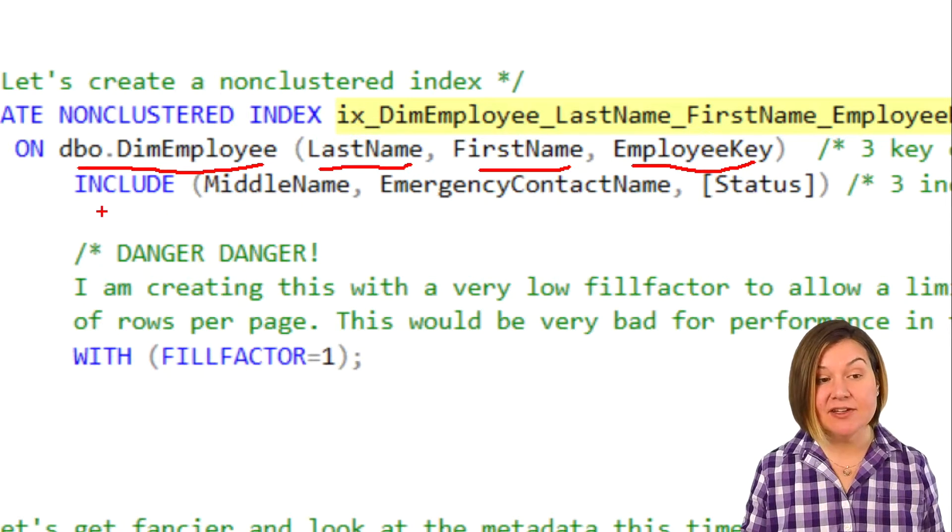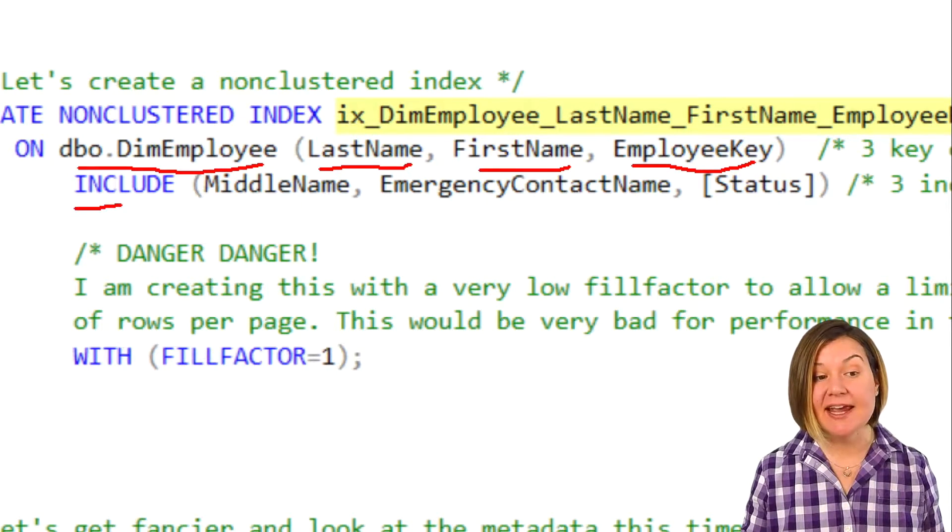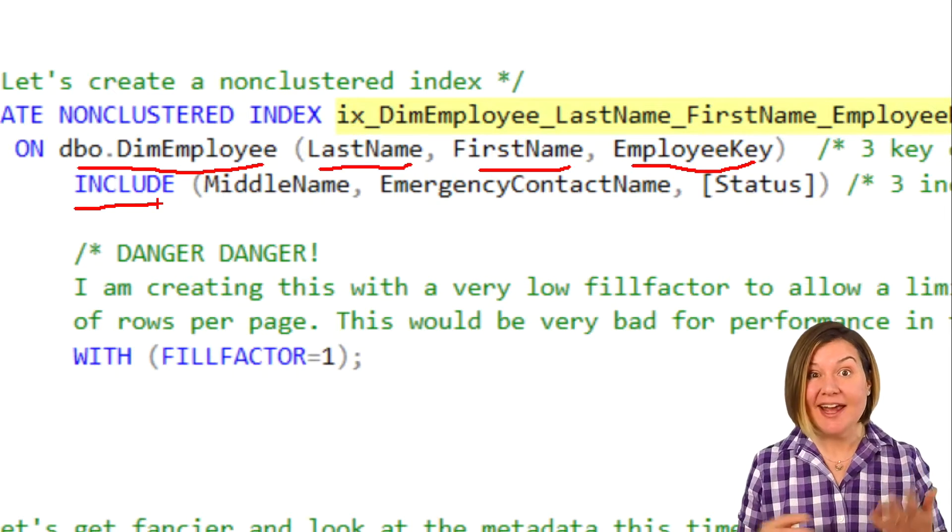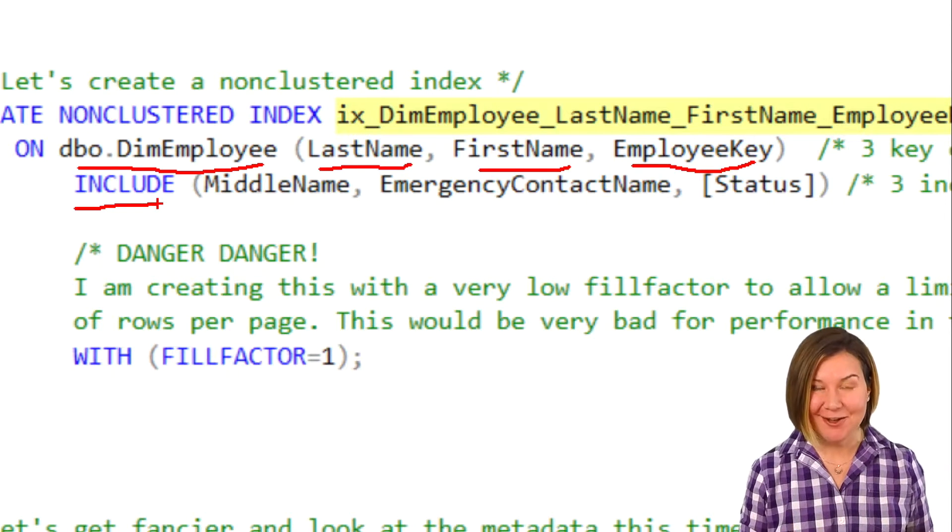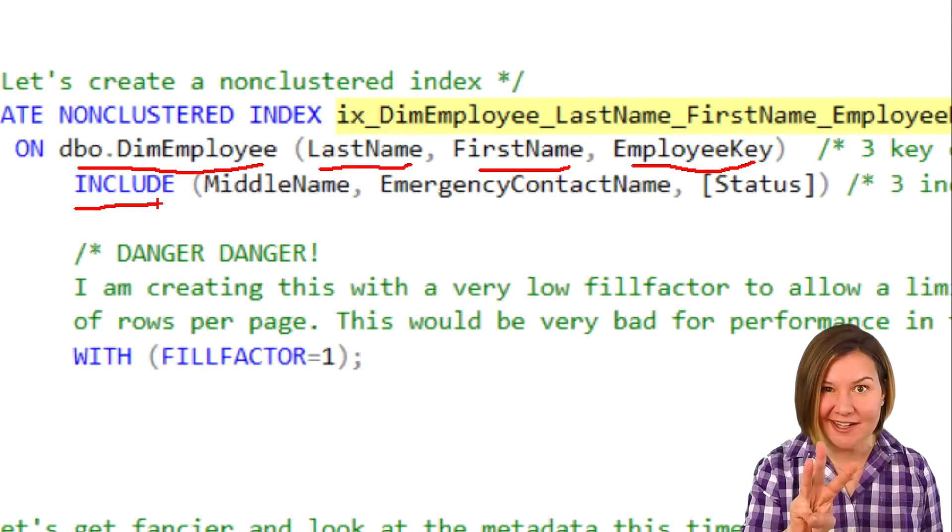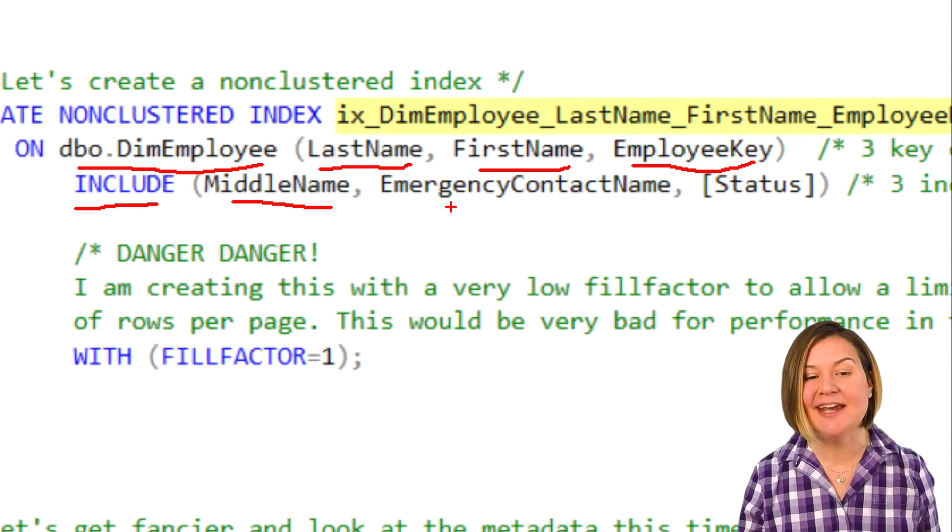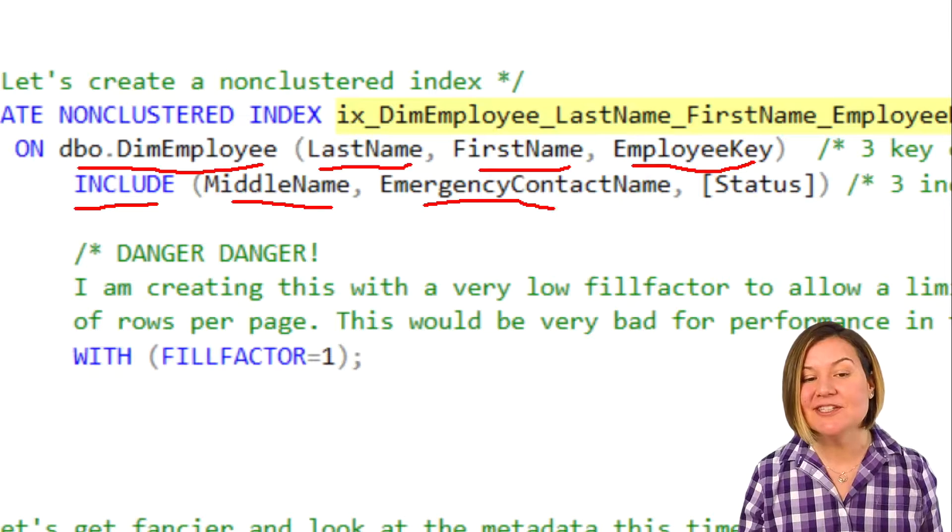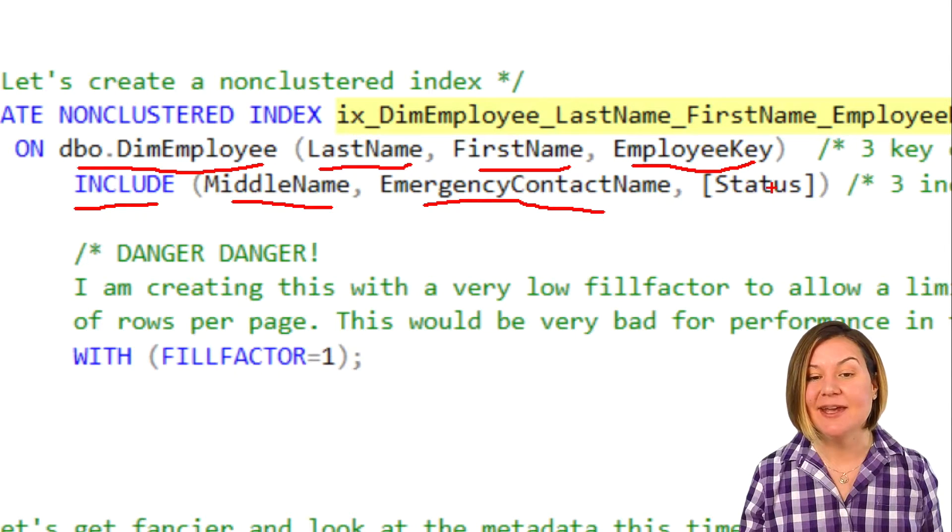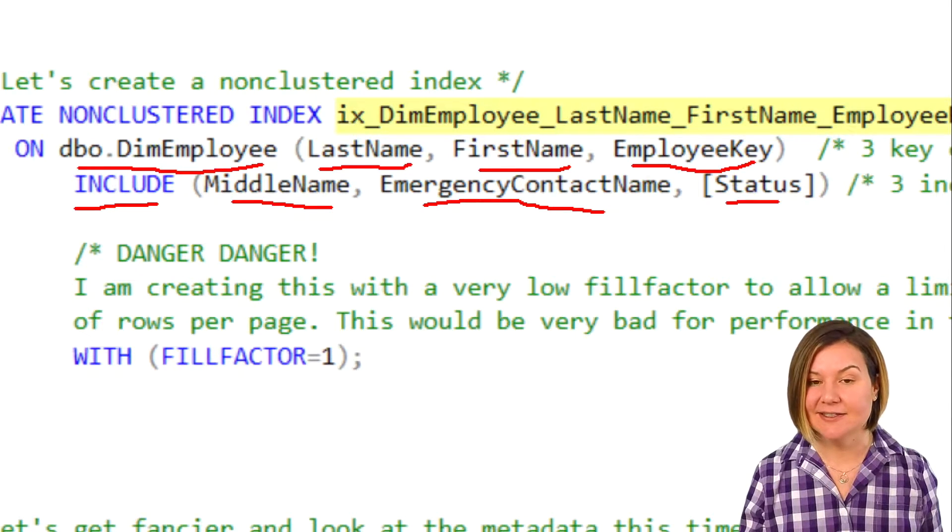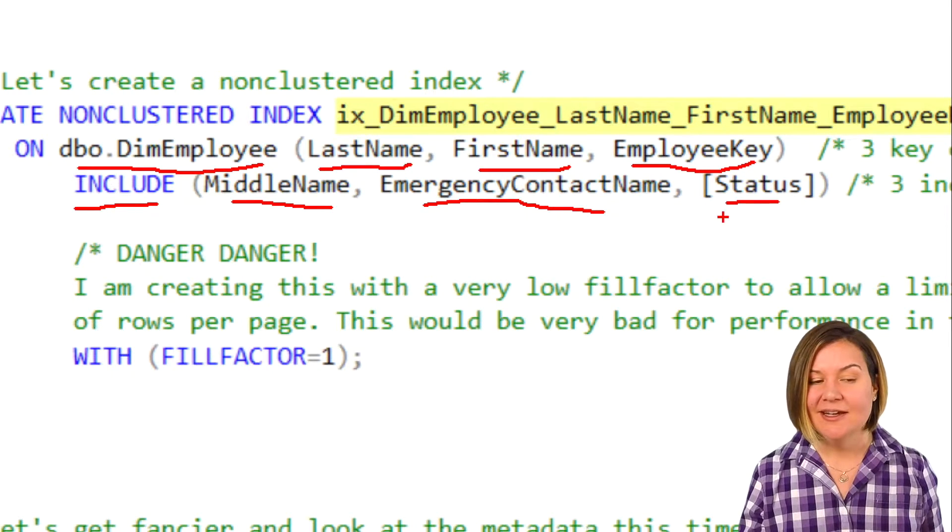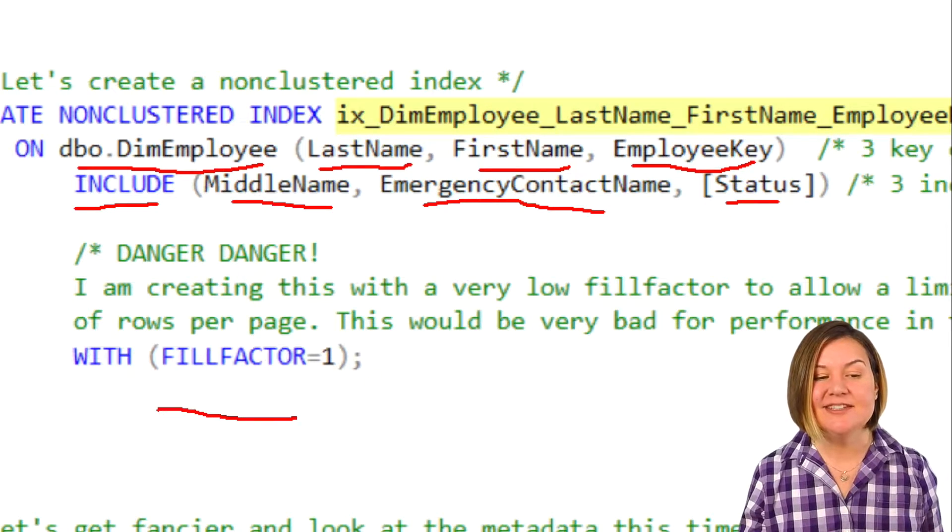I don't have to have includes, but in this case, I am saying I do want to have some included columns. I want three included columns, and they are middle name, the emergency contact name, and the status.